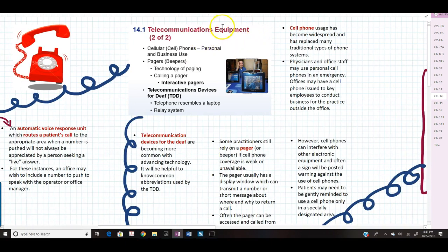Moving to cell phones — everybody has one. Cell phone usage has become widespread and has replaced many types of traditional phone systems. As little as six or seven years ago, I refused to get rid of my home landline, but once our kids started getting cell phones too, we haven't had a landline in five years. Within just a couple of years, things changed enough that I realized we didn't need to pay for it anymore.